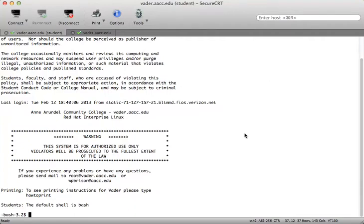Hello, CSI 135 students. This is just a quick video tutorial to cover a number of the concepts that we've talked about in Chapter 6. The first concept that we want to take a look at is the fact that the Unix file system is hierarchical.